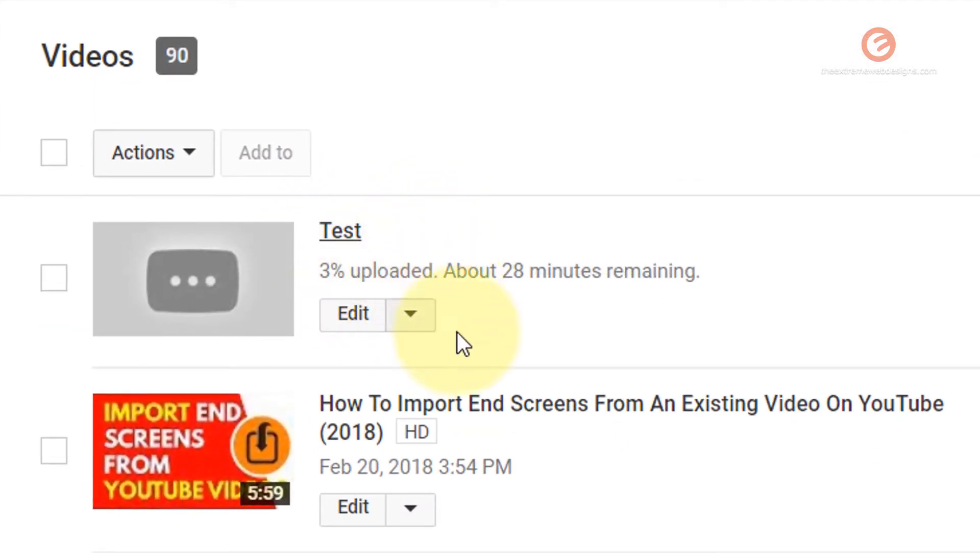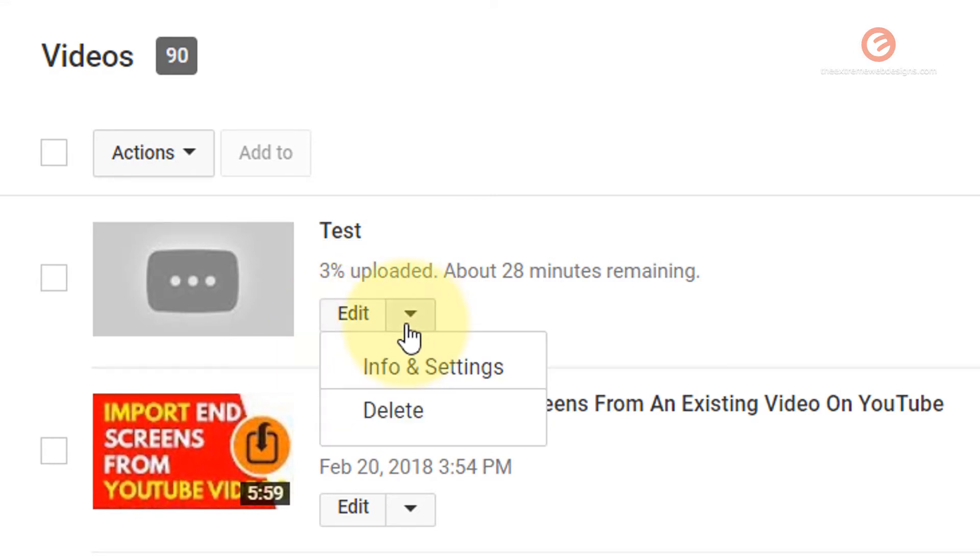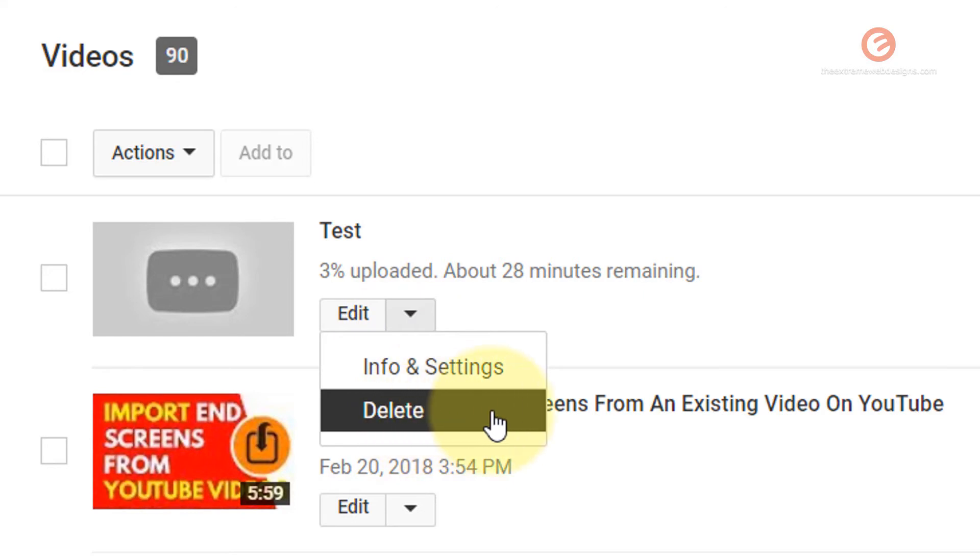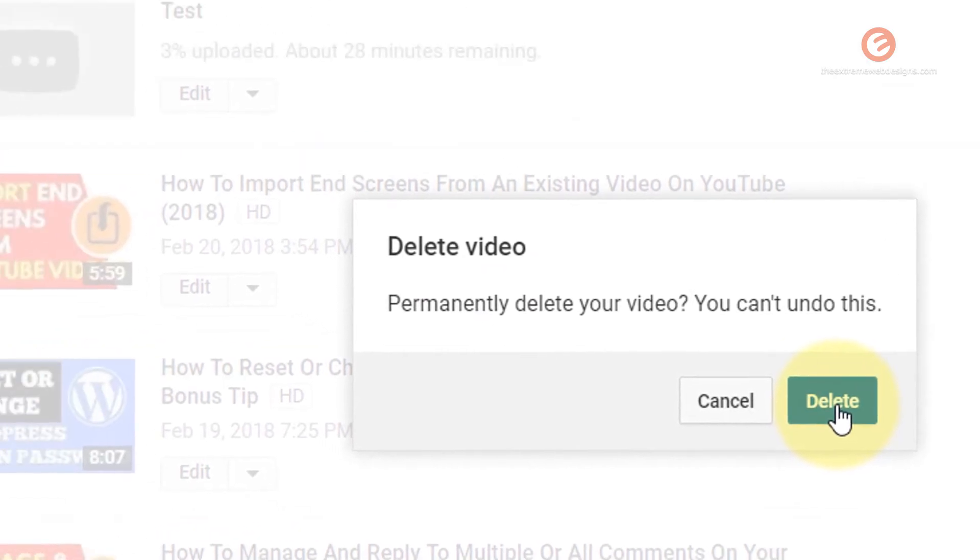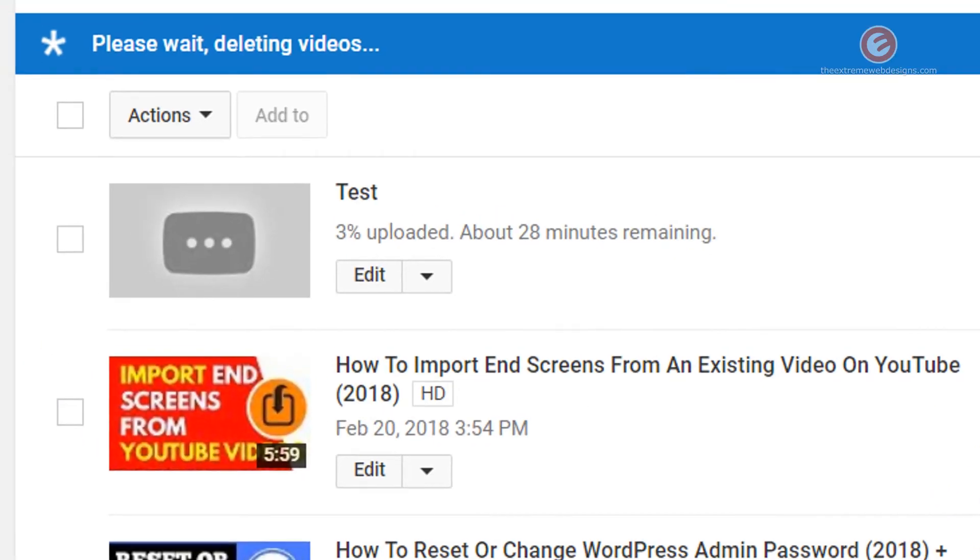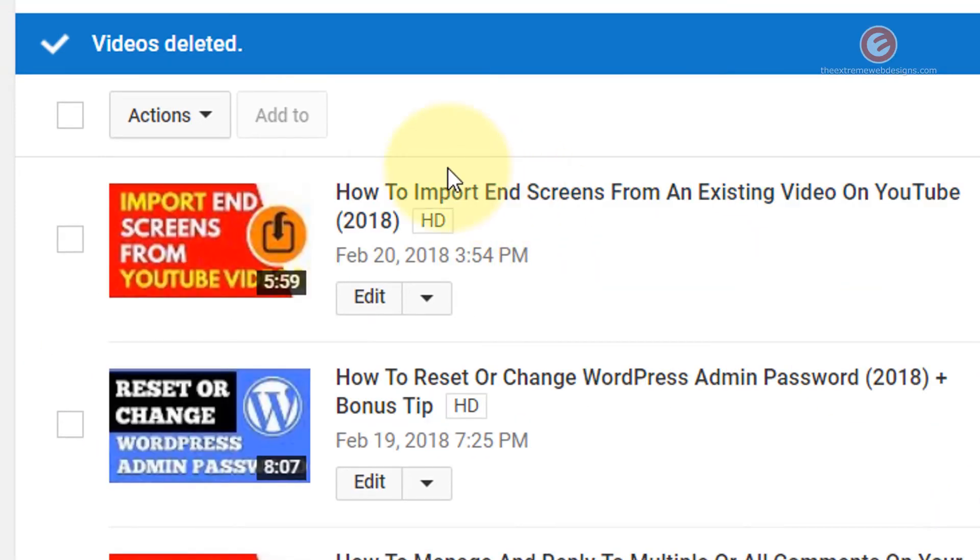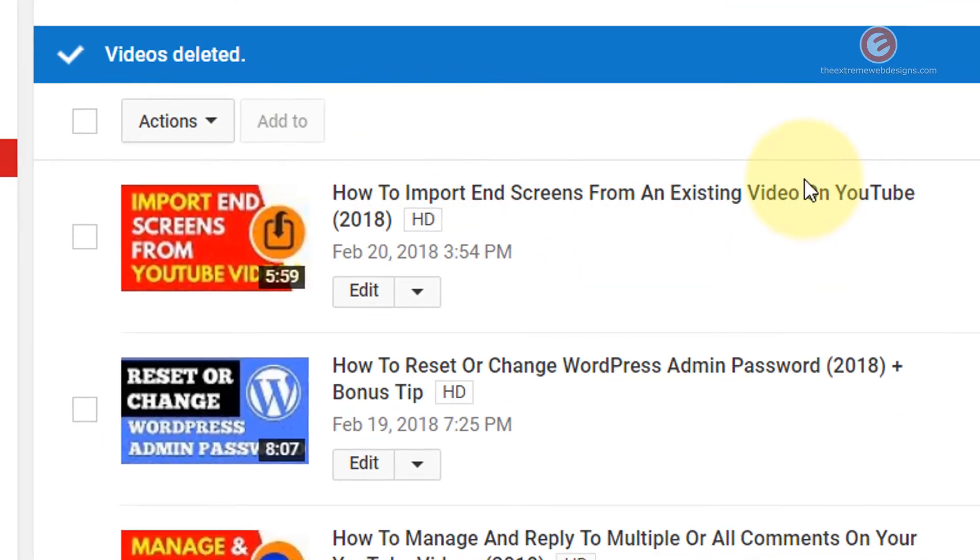To delete this video, simply click on the down arrow button and click on the second option that says Delete. This will ask you for confirmation. Click Delete and the video is now deleted.